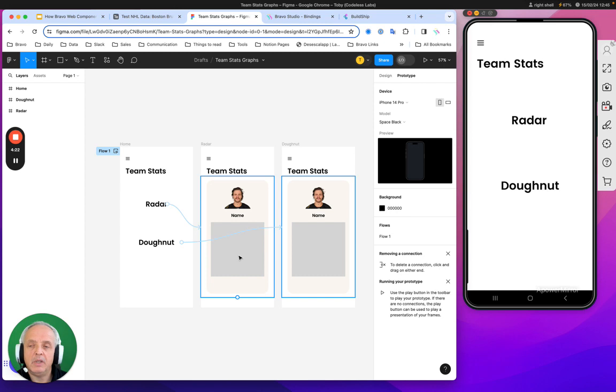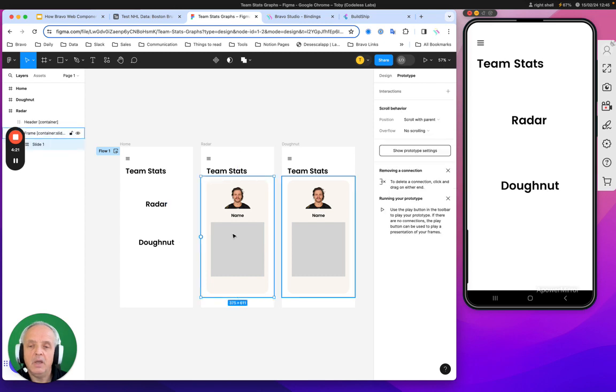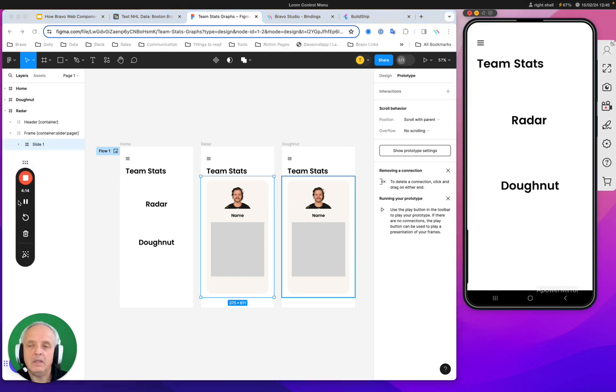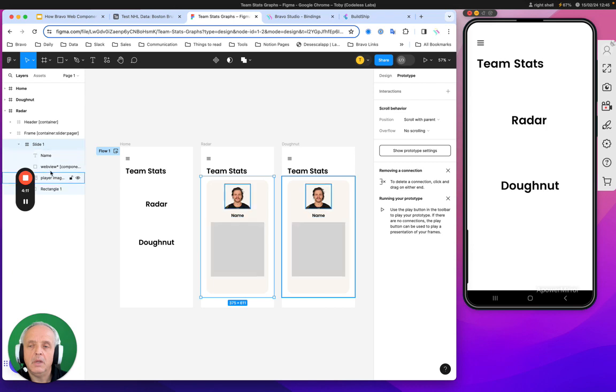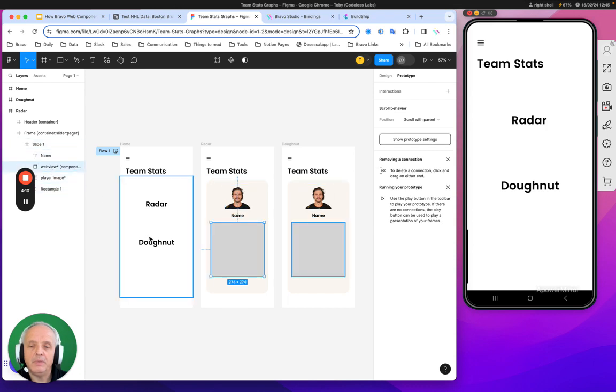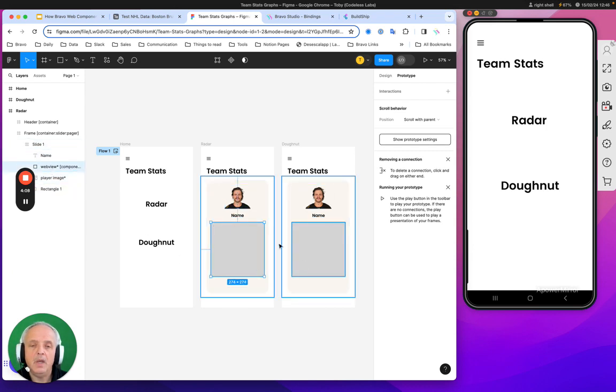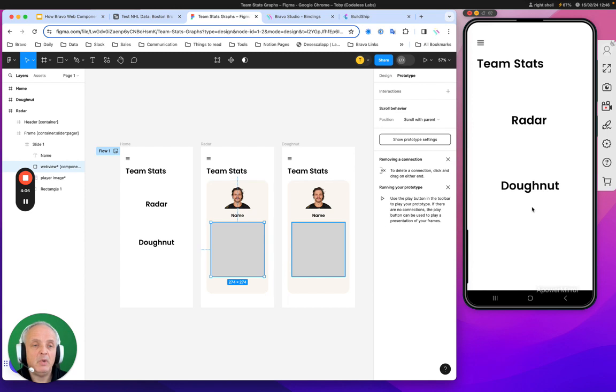If you notice here, we've got the main app all in Bravo. We just got this little box which is actually, if I open it up, a web view. Inside that is just this web view. So we've got two web views here.